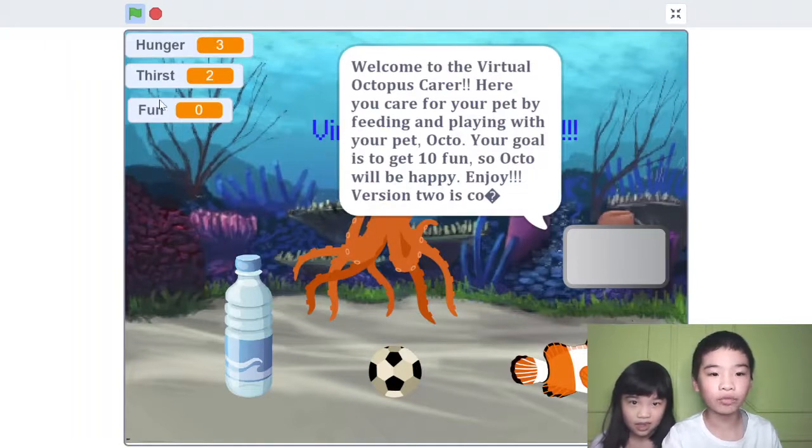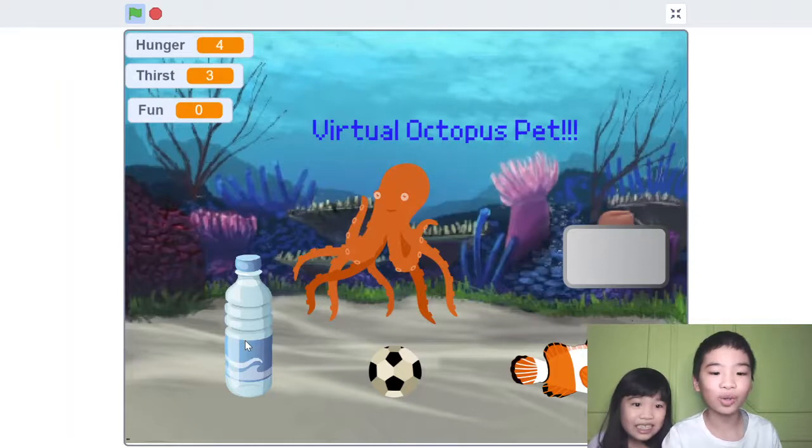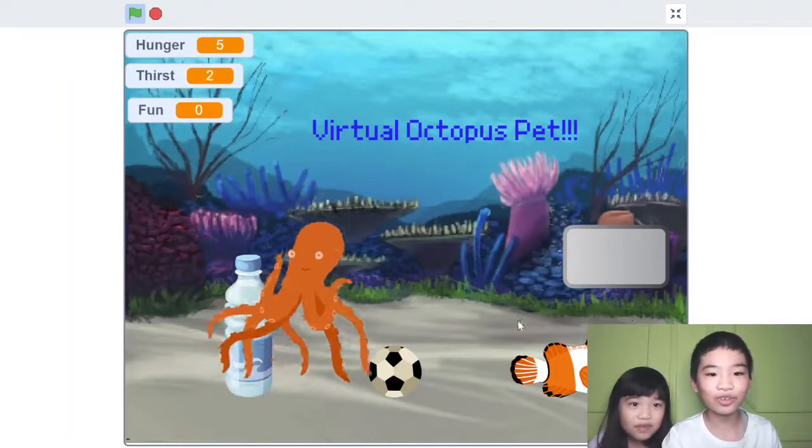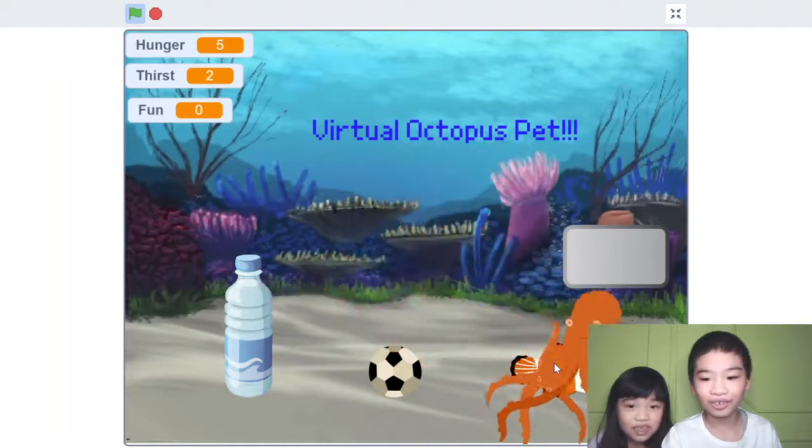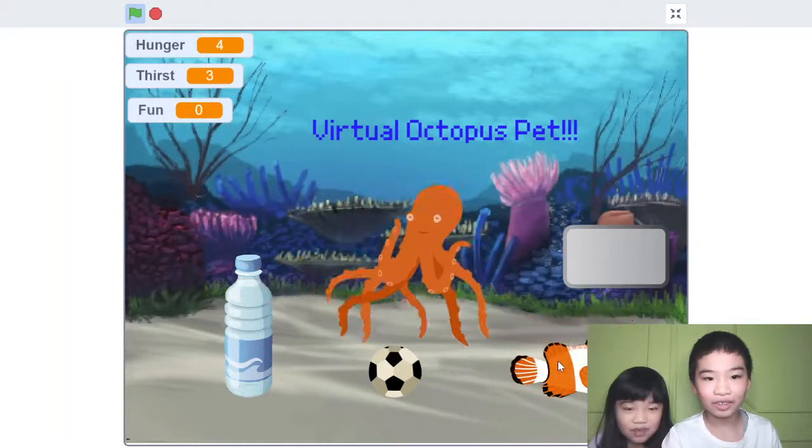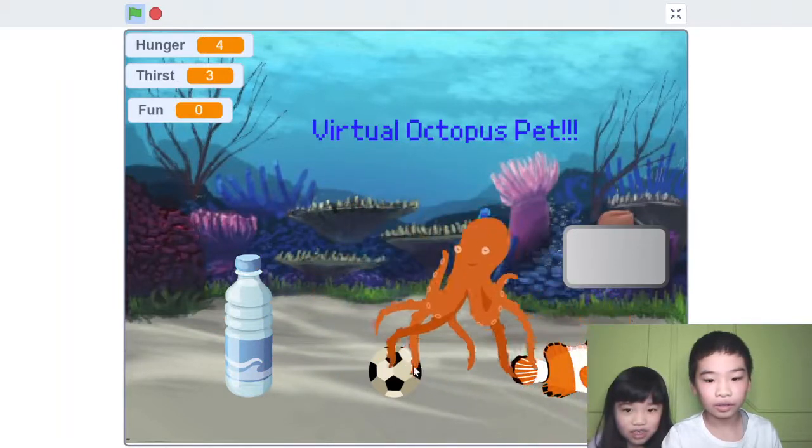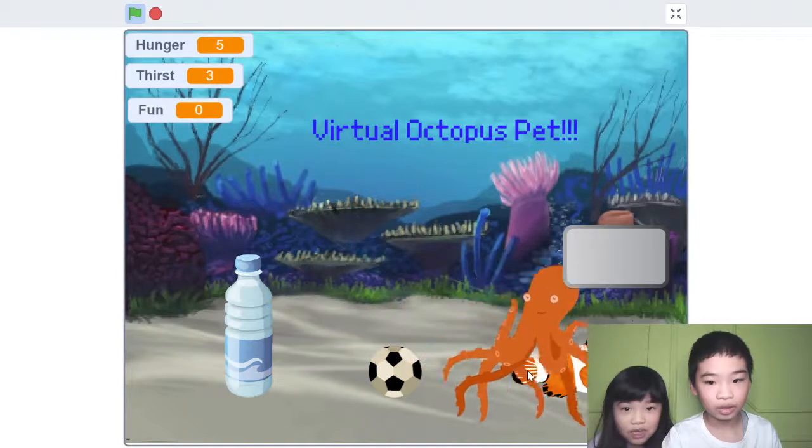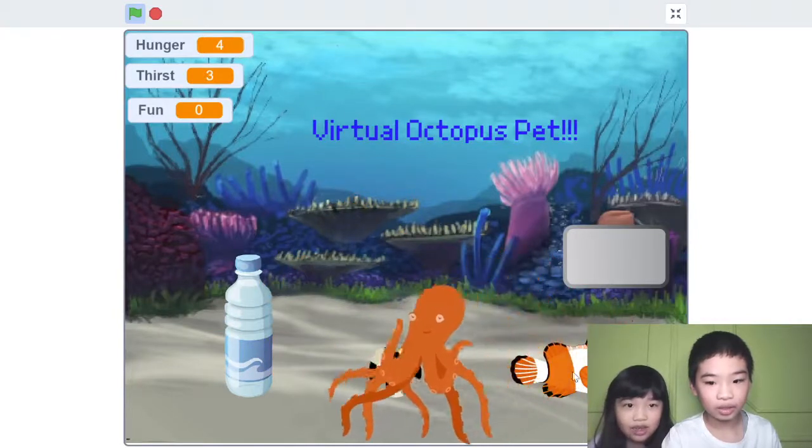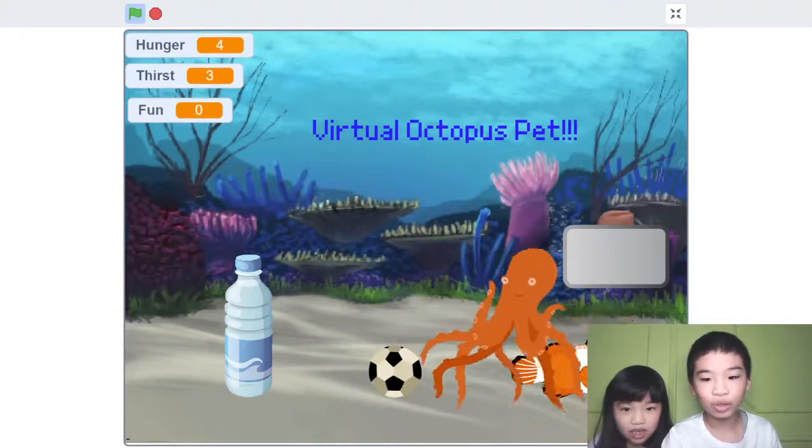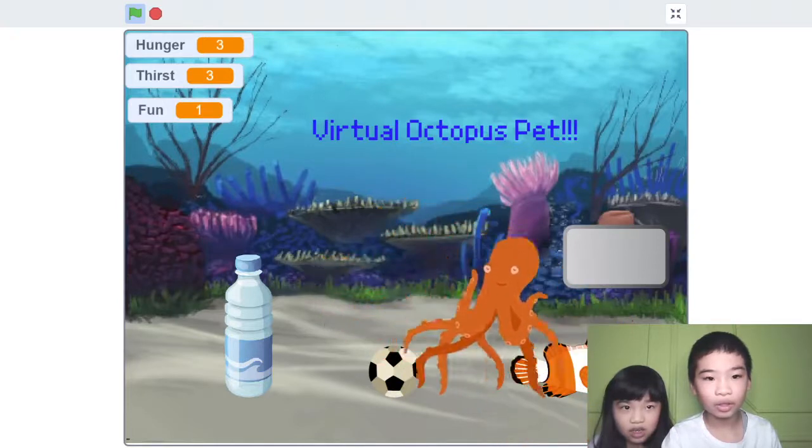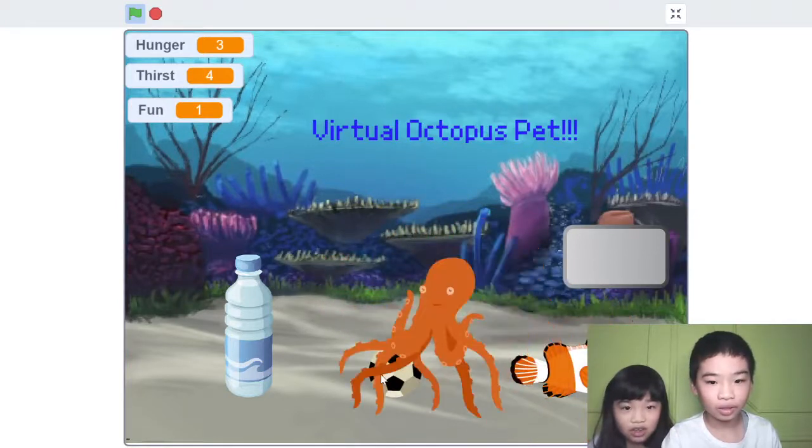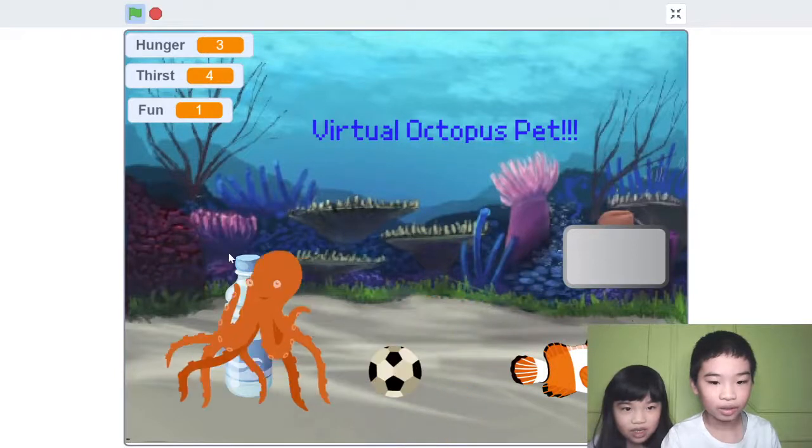There's also variables of hunger, thirst, and fun. I'm going to go into the water bottle. The hunger's going up. This is my virtual pet simulator and this is the setup code.